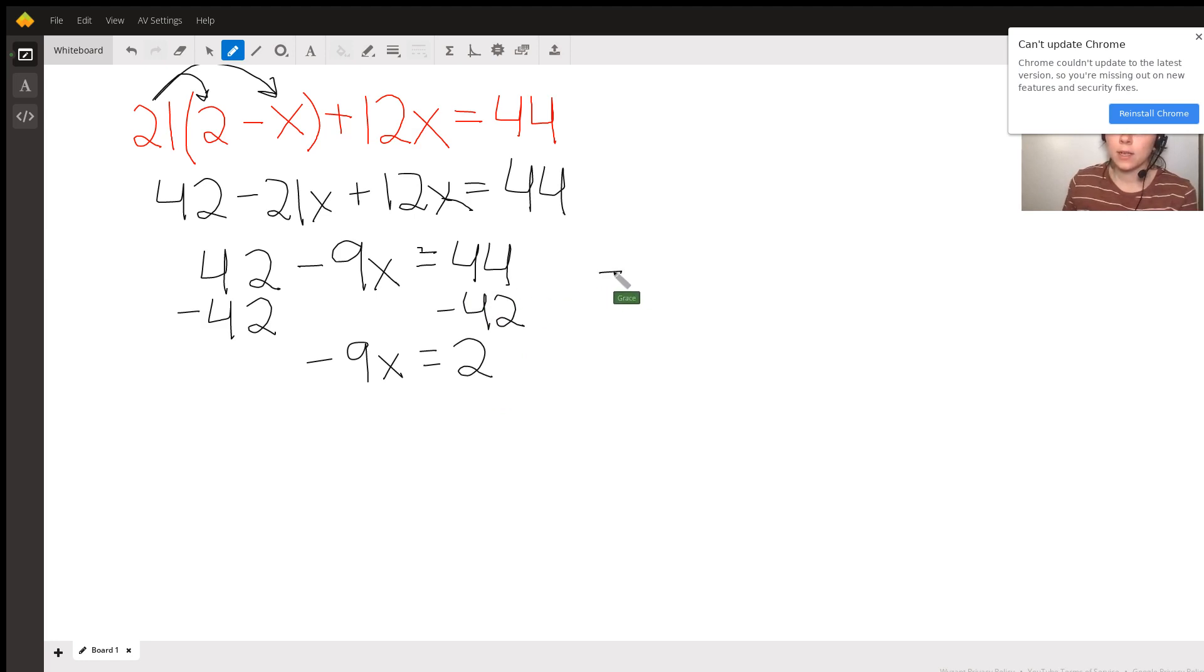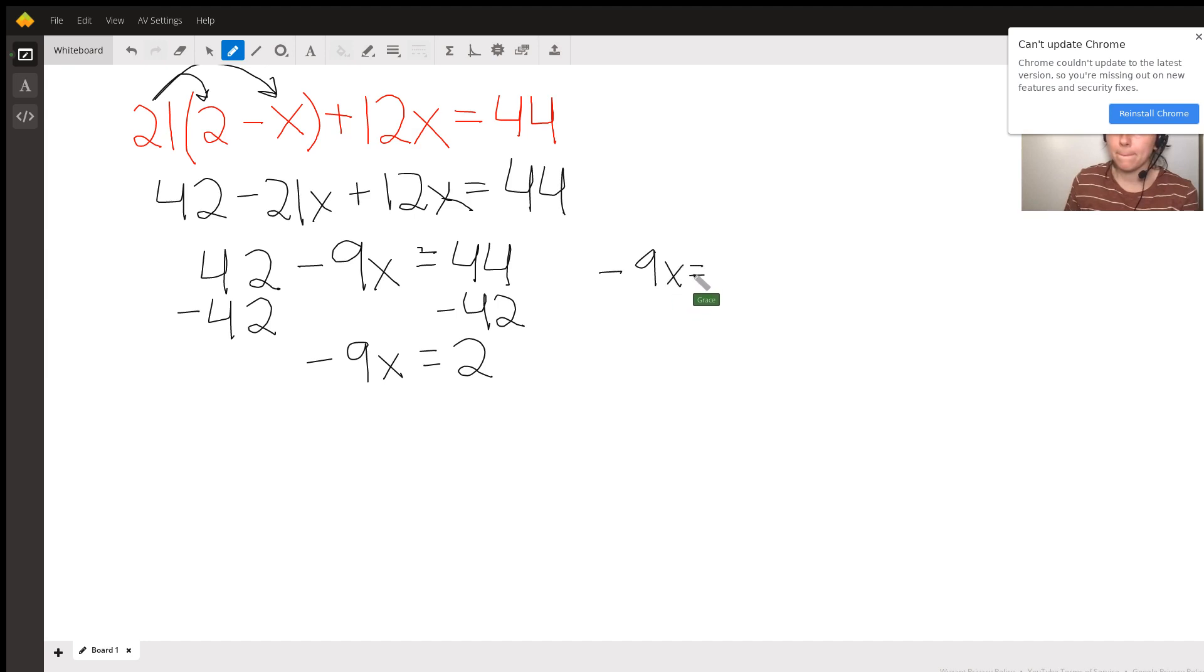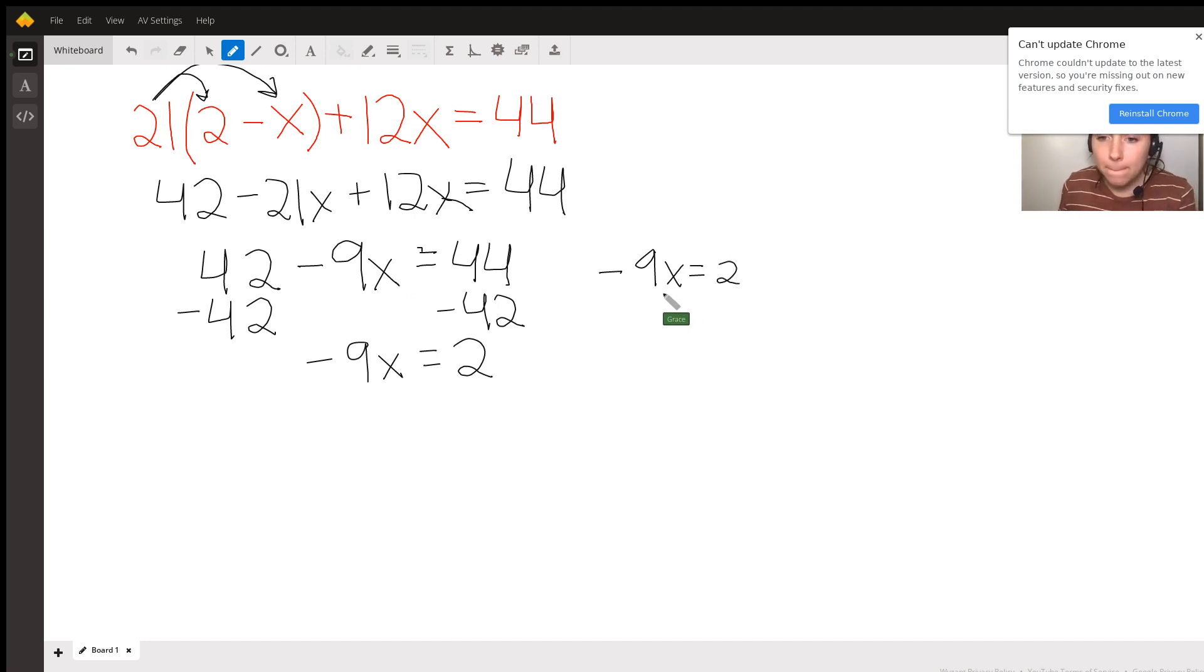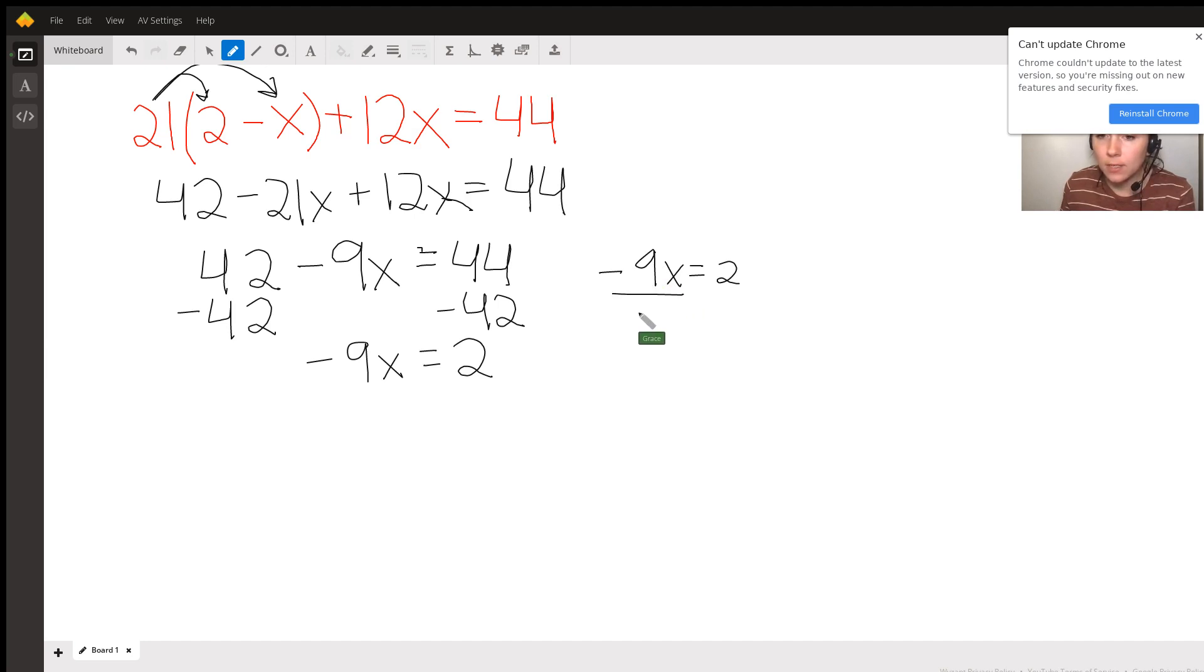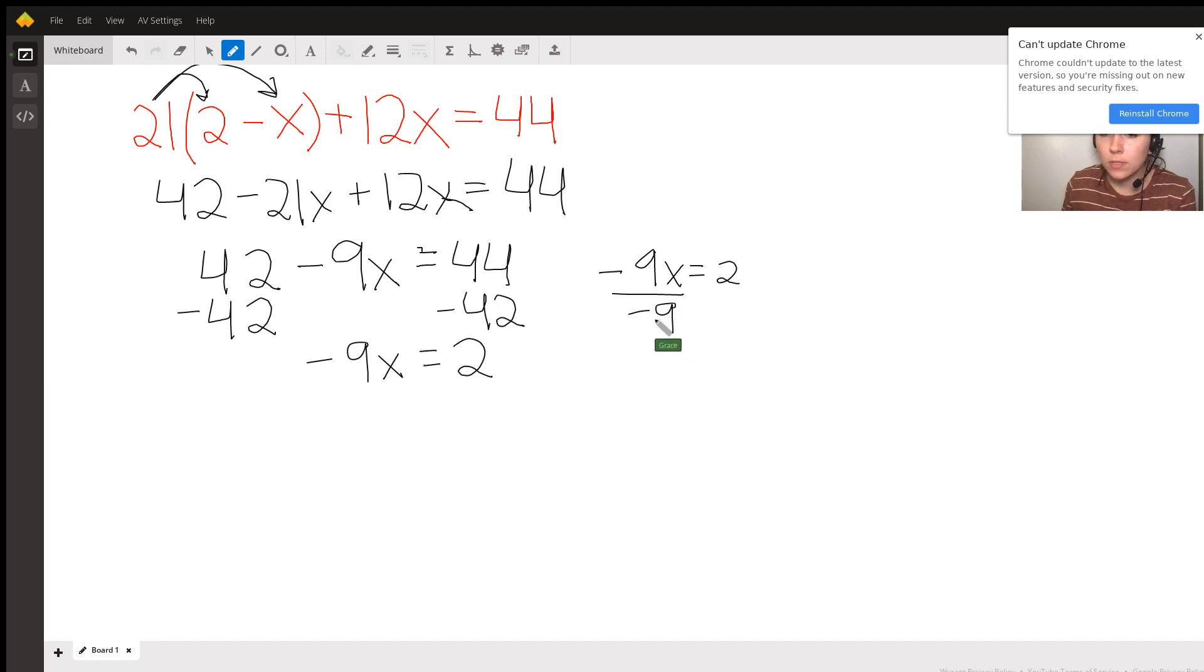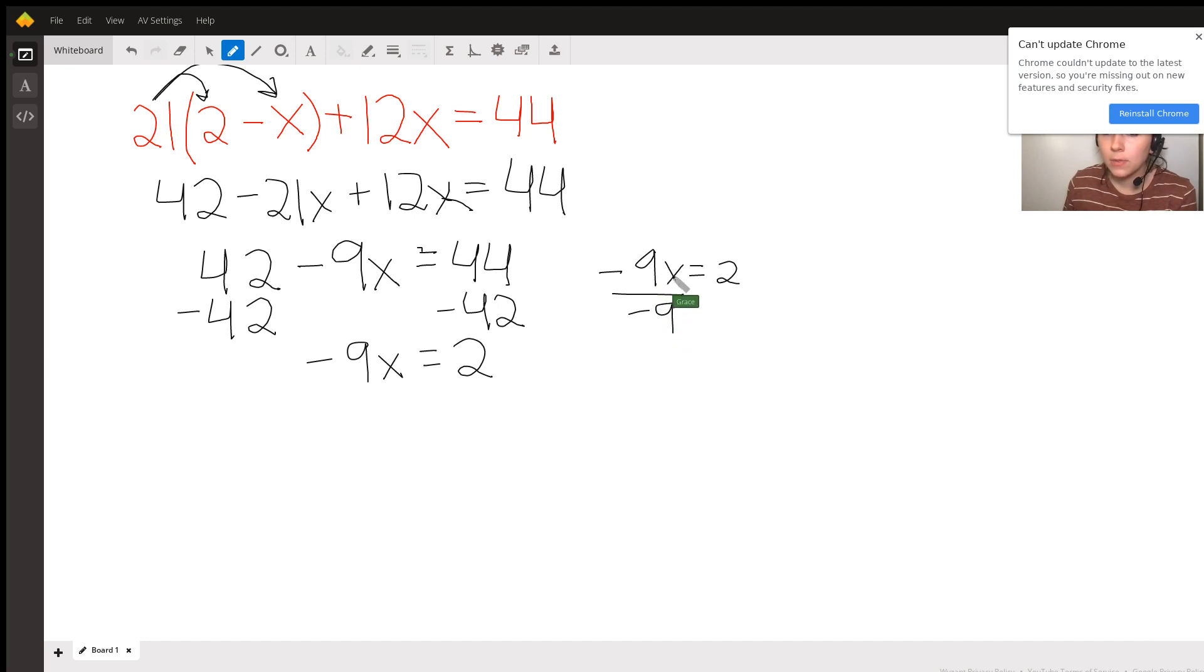My last step I'm going to do over here. Running out of space, I guess I have to write the 2 a little smaller. In order to get rid of this negative 9, I'm going to divide both sides by negative 9. Because any number over itself is equal to 1. And if I can make this equal to 1, and it's being multiplied by something else, then that something else gets left alone.